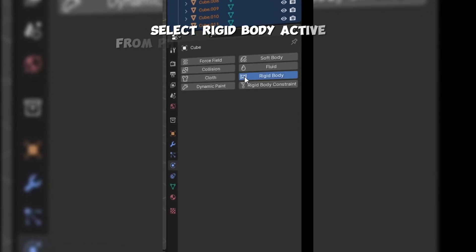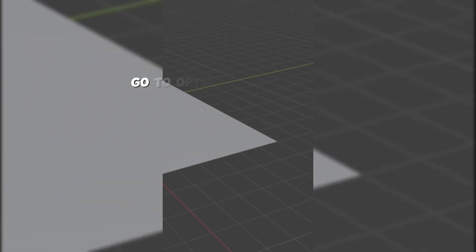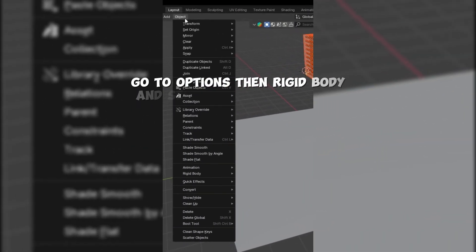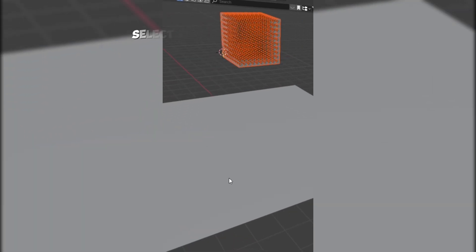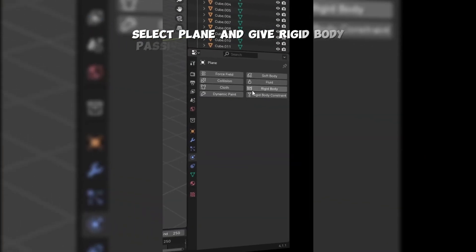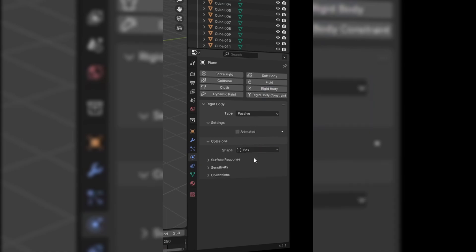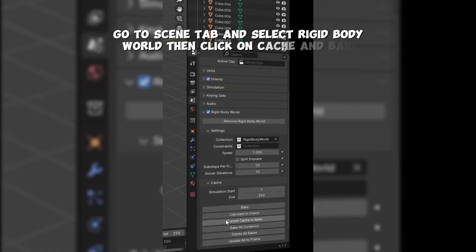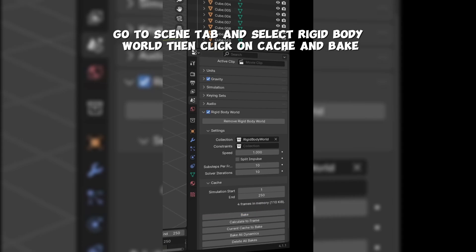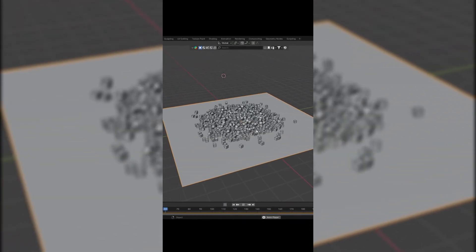Select Rigid Body Active from the Physics tab, then choose Box. Go to Options, then Rigid Body, and select Copy from Active. Select the Plane and give it Rigid Body Passive, then select Mesh or Box. Go to the Scene tab, select Rigid Body World, and click Cache and Bake.